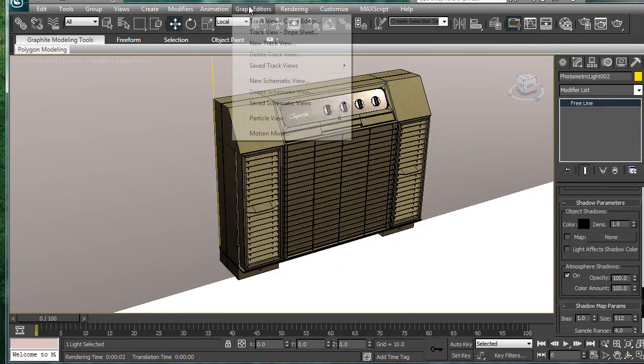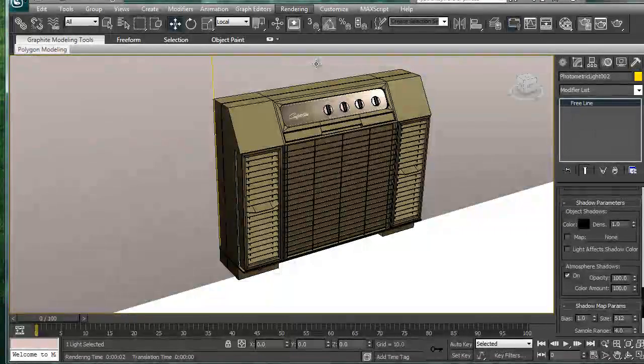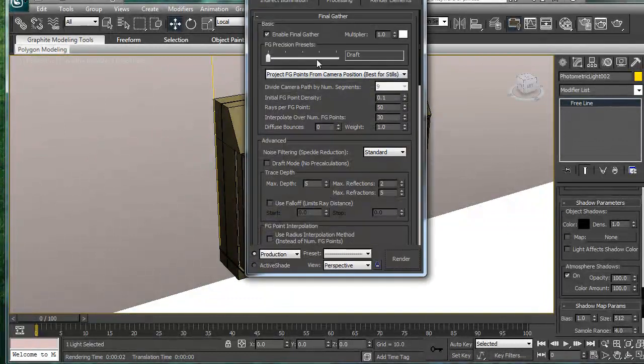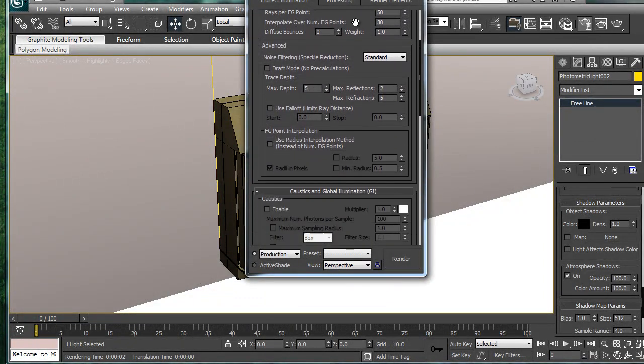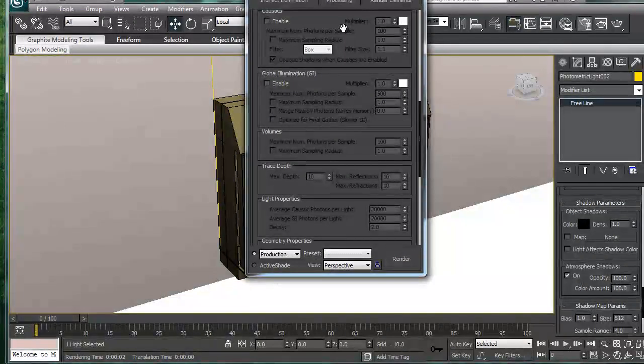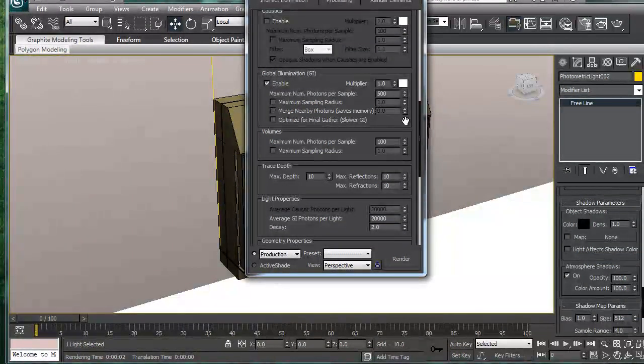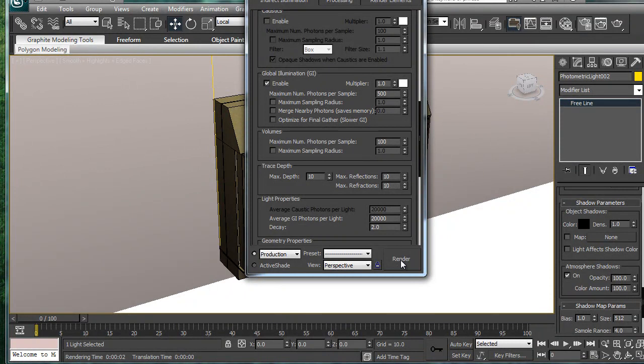Alright, let's go to indirect illumination. The final gather is on. We don't need caustics. Let's turn on global illumination here. And we'll render that and see what we get.